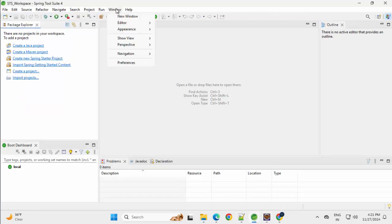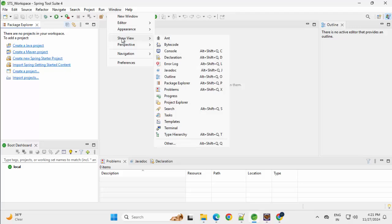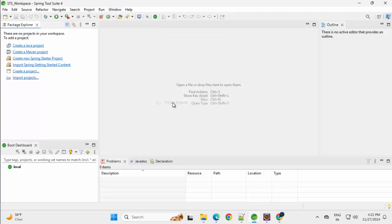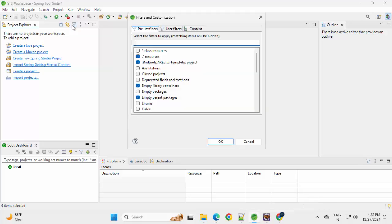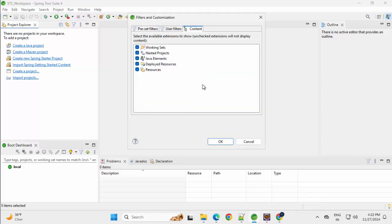Same thing I will do in STS also. This is Package Explorer. I would open Project Explorer. Show view, select Project Explorer. Close this Package Explorer. Filter, exclude star.resources. Content, exclude Java elements. Click OK.